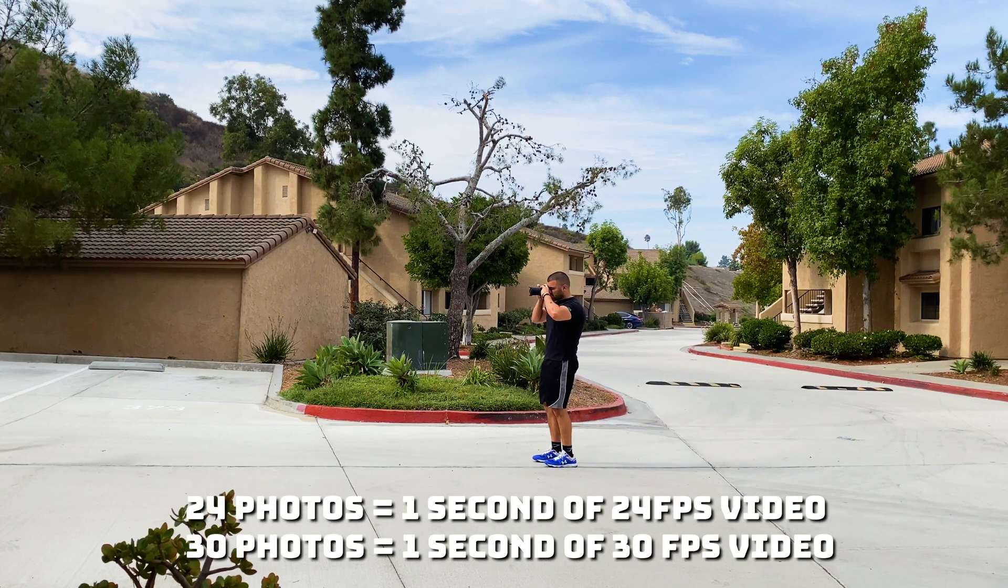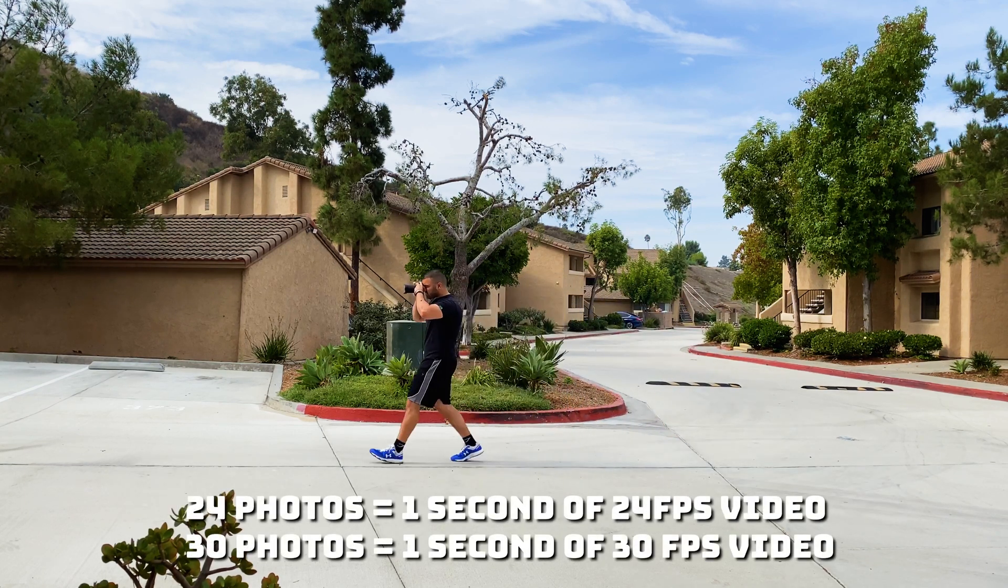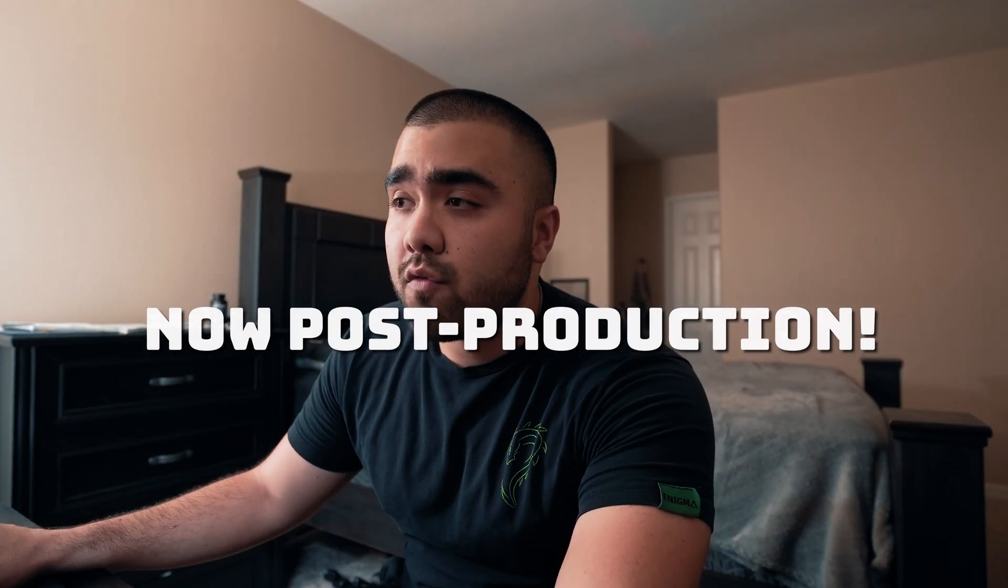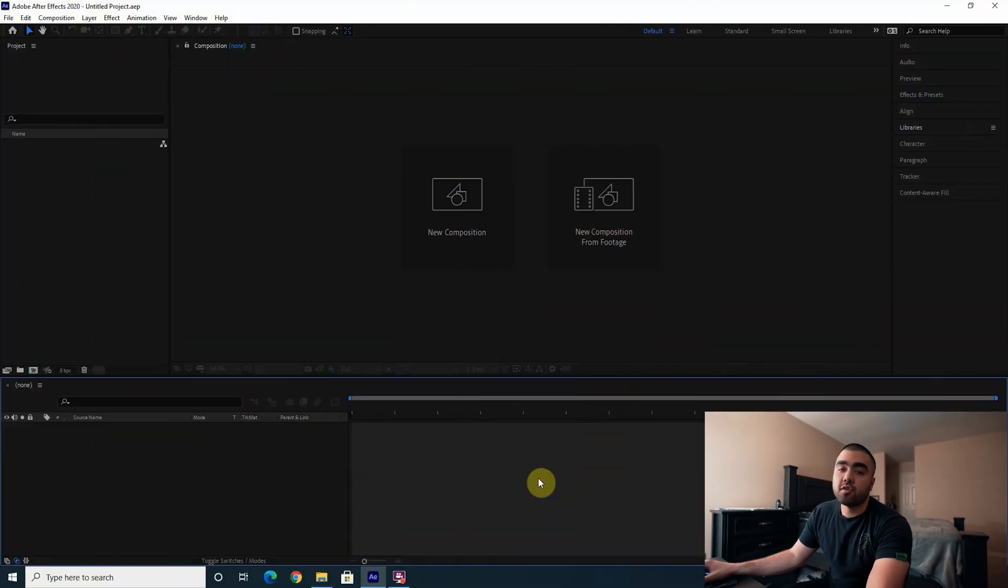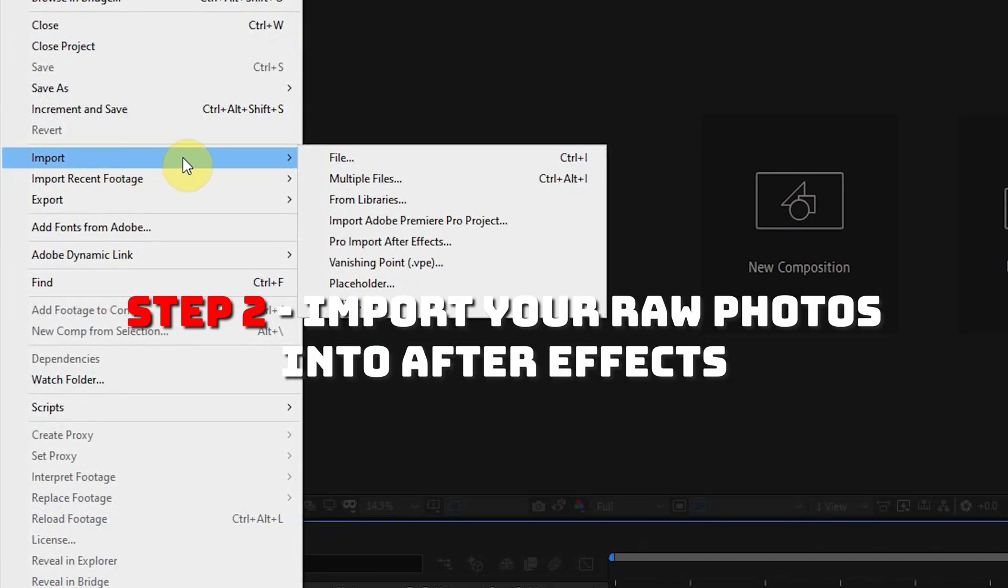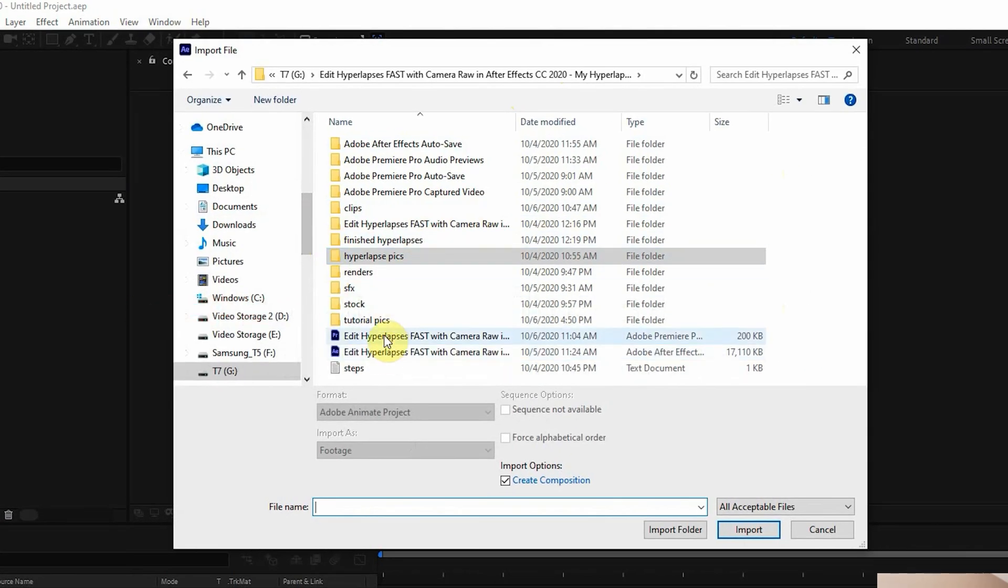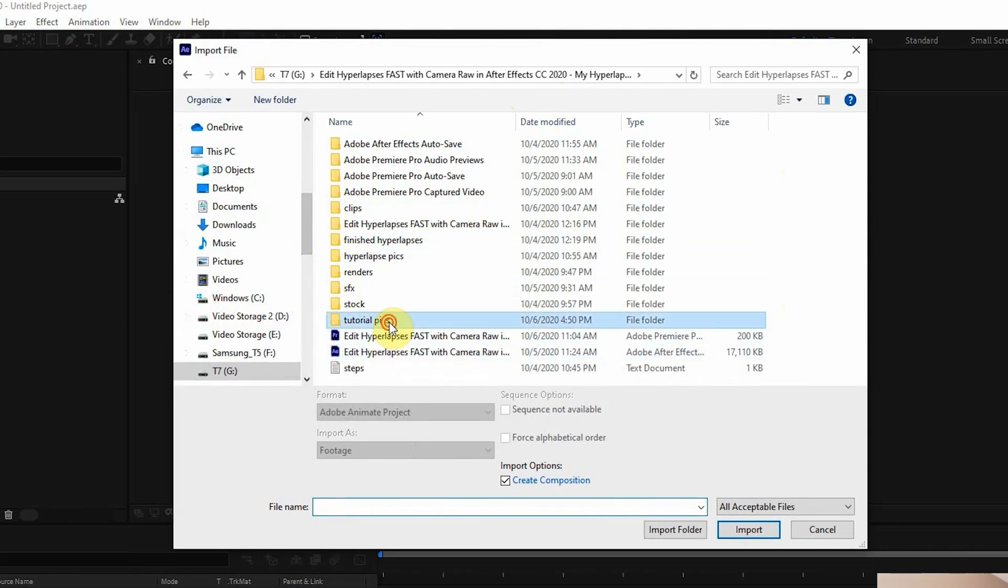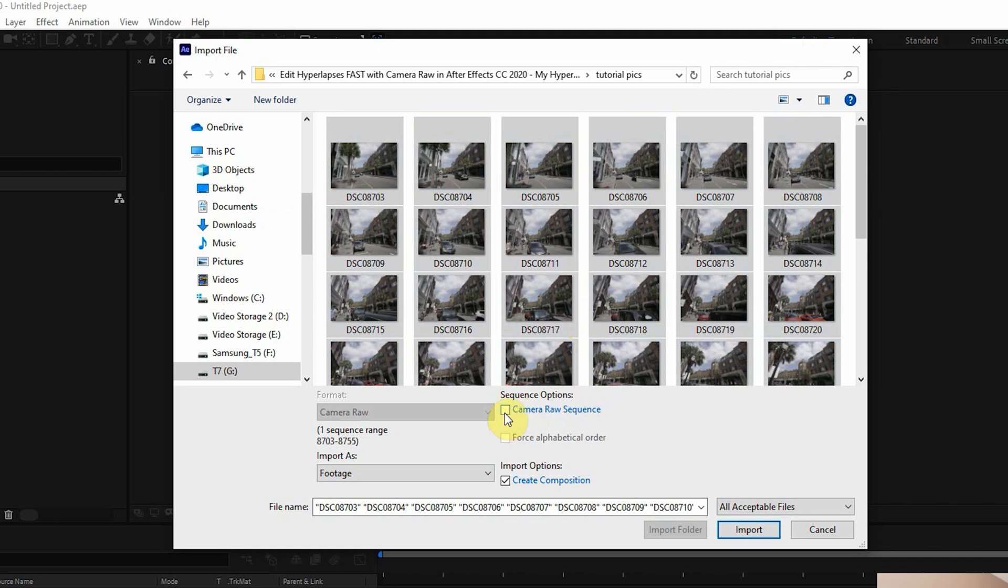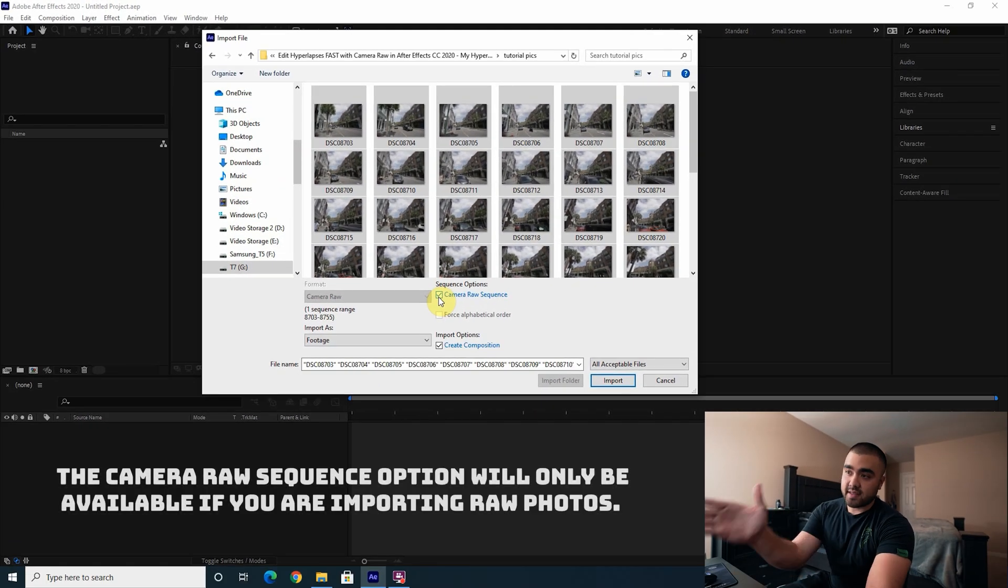Let's get right into the software. Open up After Effects, go to File > Import > File, and then you navigate to wherever you have your raw photos. Select them all, make sure to click Camera Raw Sequence. This will make it so that when you open up this set of files, you can edit the first photo in Camera Raw and then it will apply it to the entire set of photos.